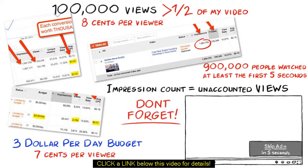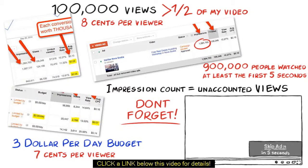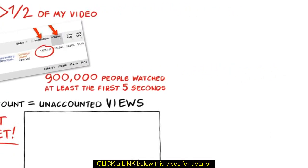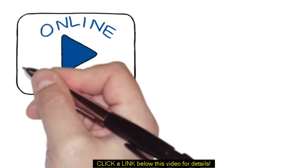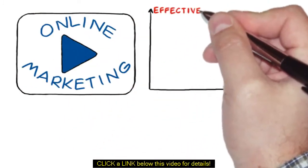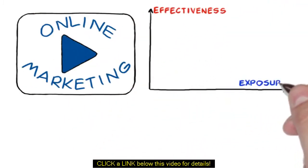I could show you hundreds of case studies like these, but I'm sure you get the point. You see, online video marketing is effective when it comes to exposure.